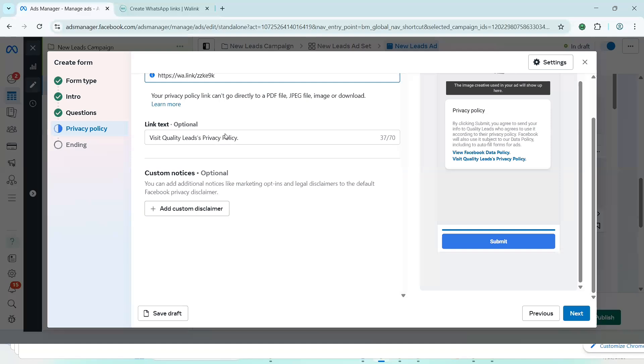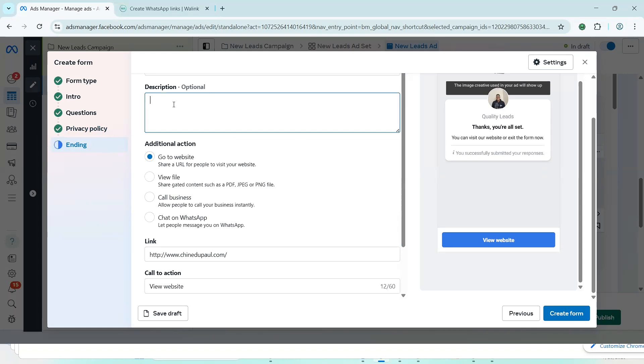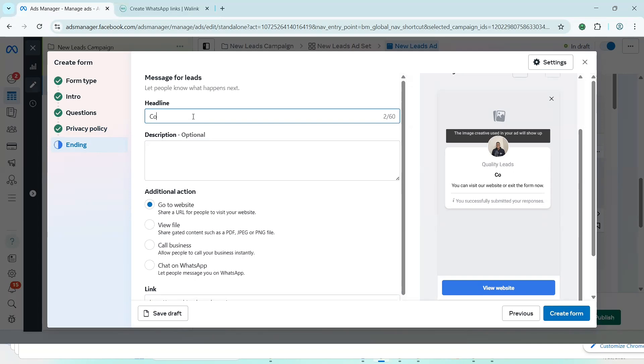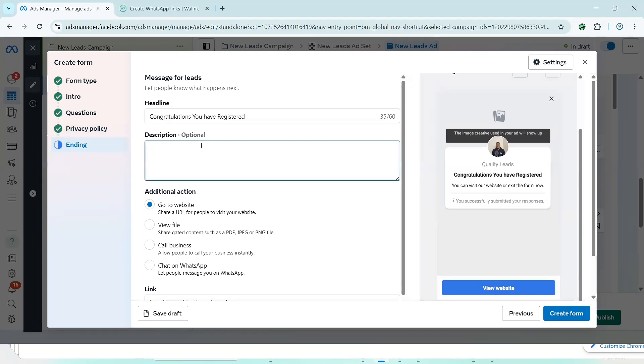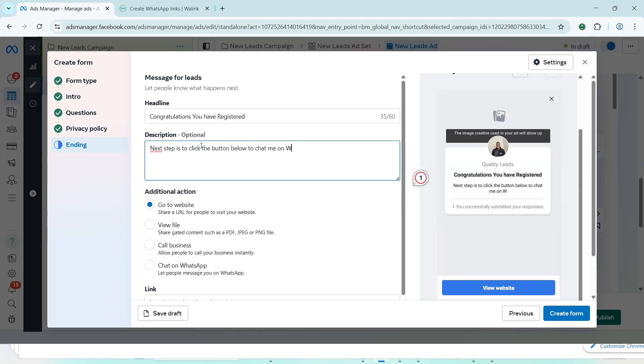And immediately, if I want, I can edit the text, but I just go ahead and click on next. And then, now this is it. This is the ending. So I have, this is like a thank you page on your website. I can now say something like, congratulations. See how simple this form is. You don't have to complicate these things. It's very simple. Congratulations, you have registered. Now, description, I can now say something like, next step, is to click the button. Click the button below to chat me or us on WhatsApp.